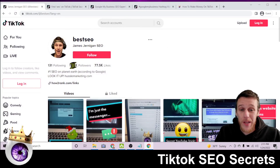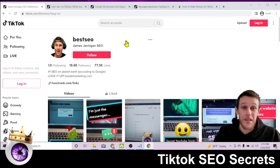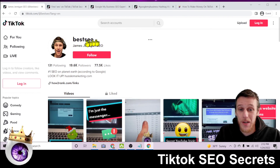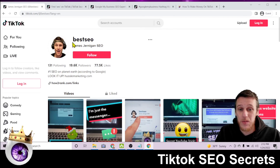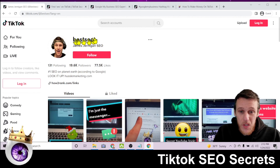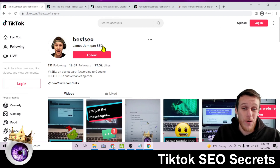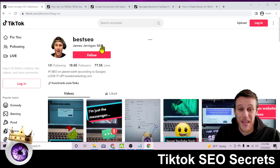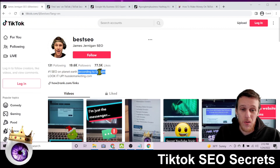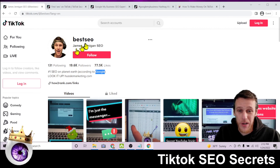Here we have my main TikTok account, 'Best SEO,' with 19,600 followers. The most powerful thing when it comes to TikTok SEO is your username — I have the SEO keyword right there. Then underneath that you have your name field, which you can set to whatever you want. I have 'SEO' again in the name, and in the description SEO appears once more, along with 'Google,' which is another relevant word.